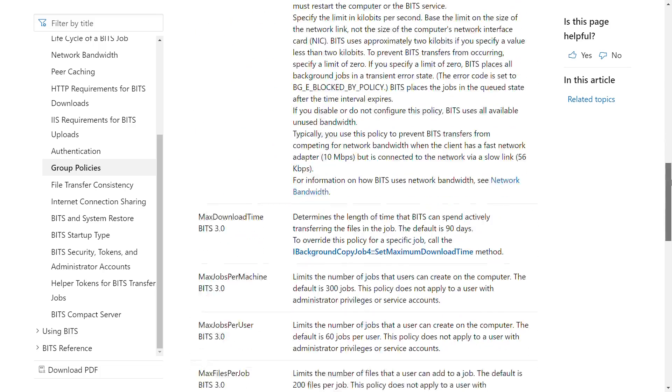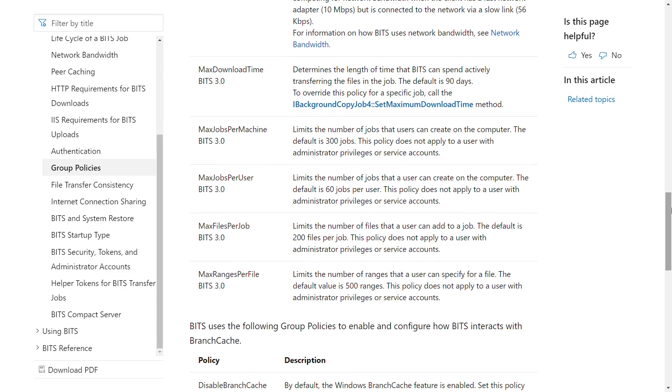Another GPO option, max jobs per user, could be set on a per user basis to 0, effectively disabling the ability for those users to create BITS jobs whilst retaining its use for system updates. However, it should again be noted that this could interfere with the software update process for apps installed by users and not managed centrally.